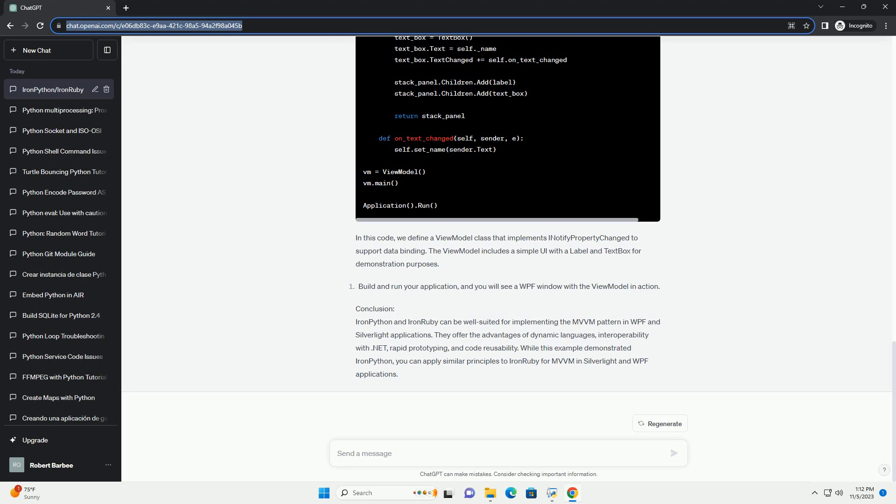Creating a Simple MVVM Application: Let's create a simple MVVM application using IronPython, WPF, and the MVVM pattern. Create a WPF application in Visual Studio and add a ViewModel Python script file to your project.